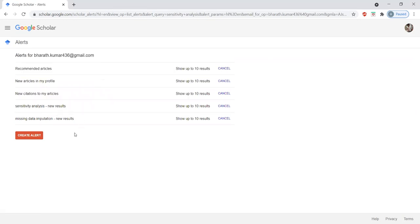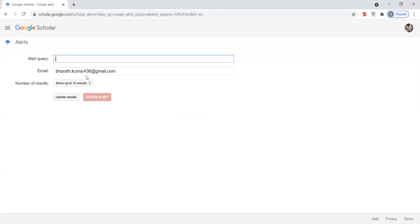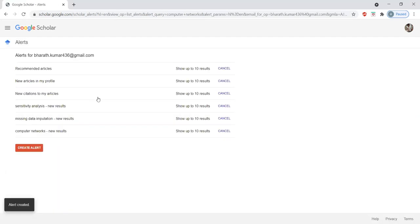Suppose your area is any other research area, like computer networks. Now for every 10 updates, you will receive a mail regarding computer networks. This is how to add.